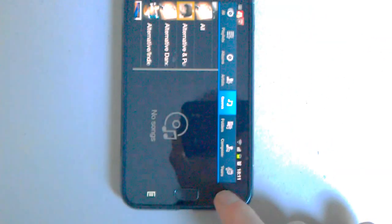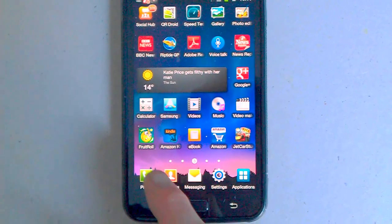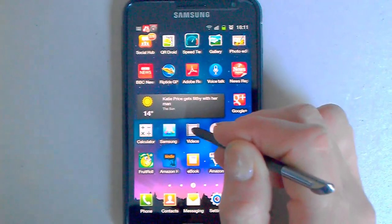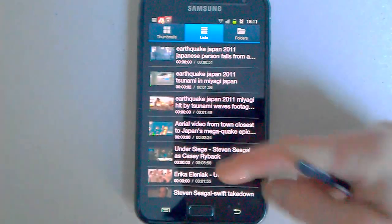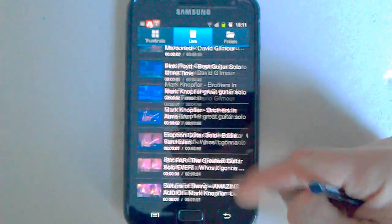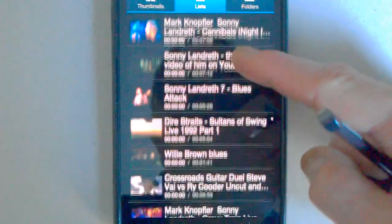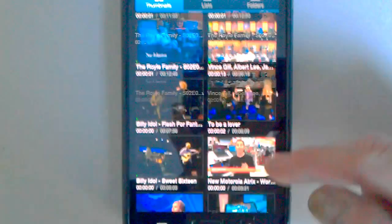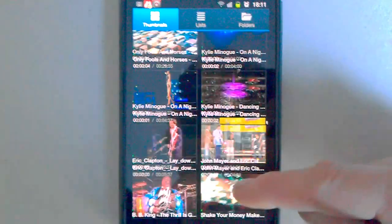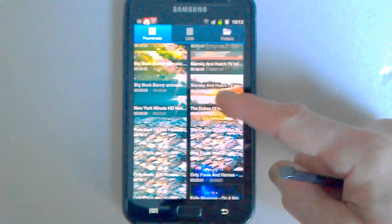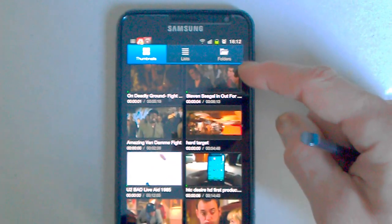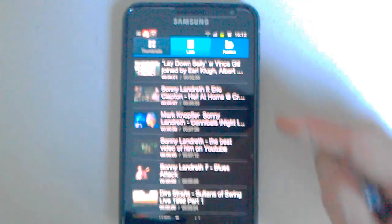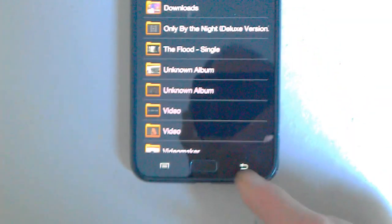Let's just come out of there. Let's take a quick look at videos and just scroll down again. Thumbnails, lists and folders, it's all in there.